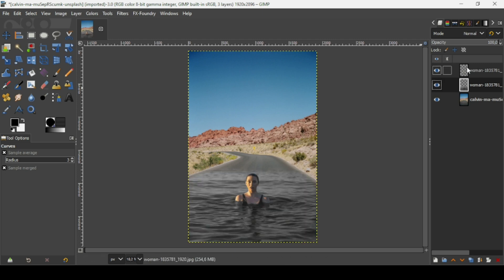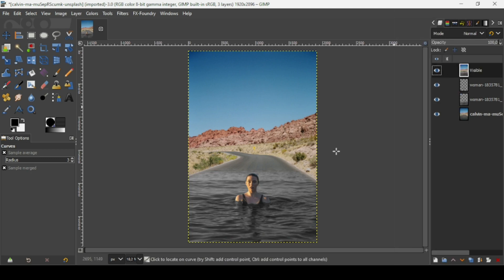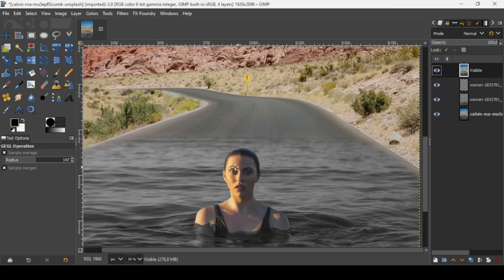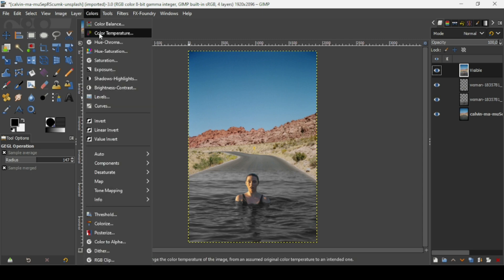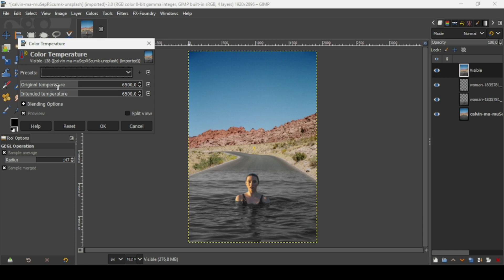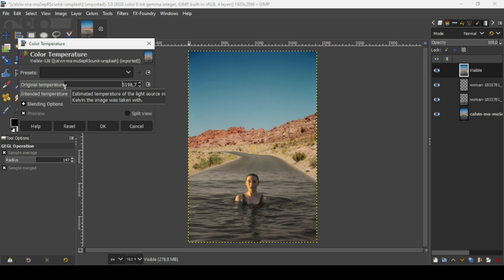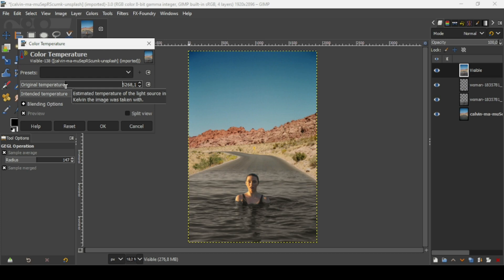Now right-click on the top layer and select 'New from Visible' — so we have a new layer with all layers merged. If I zoom in, as you can see the women has some sunlight on her right side. I need to add an orange tone to the image, so go to Colors > Color Temperature and decrease the original temperature. As you can see, it gives it an orange tone which adds to the blending. Let's check the preview — here's the before and after. I'm going to leave it like this, and press OK.